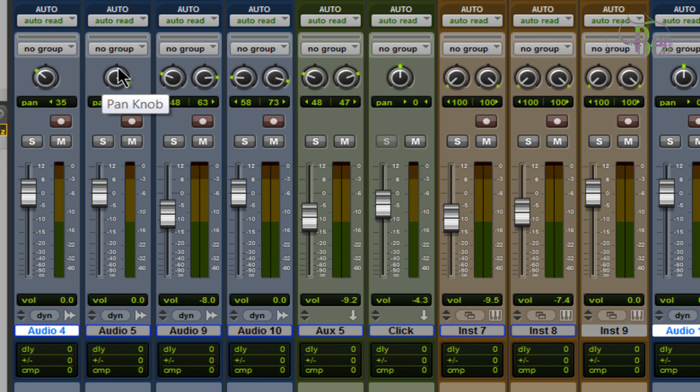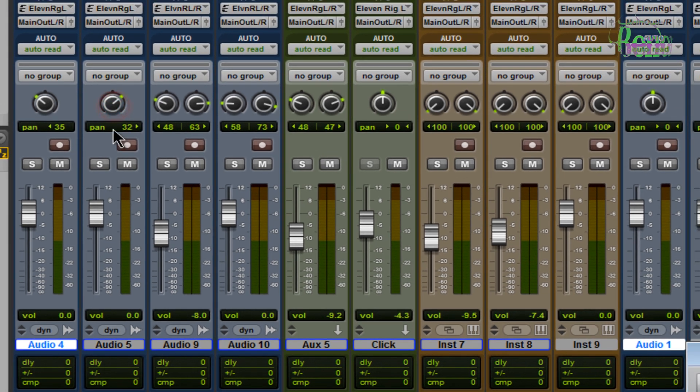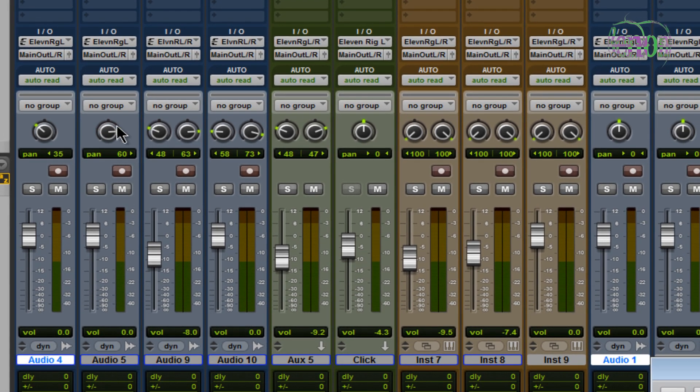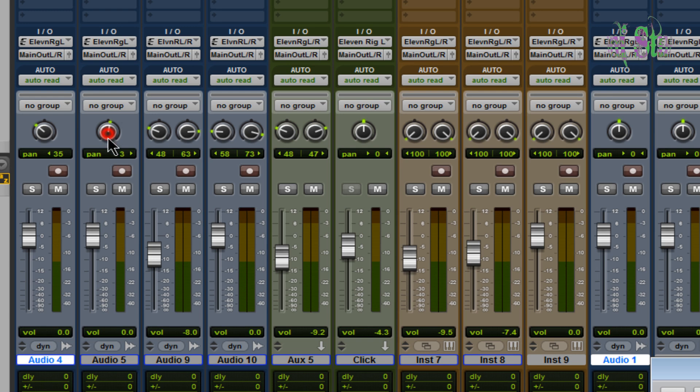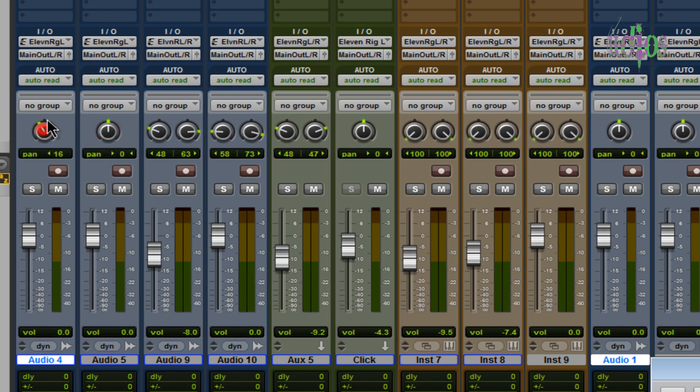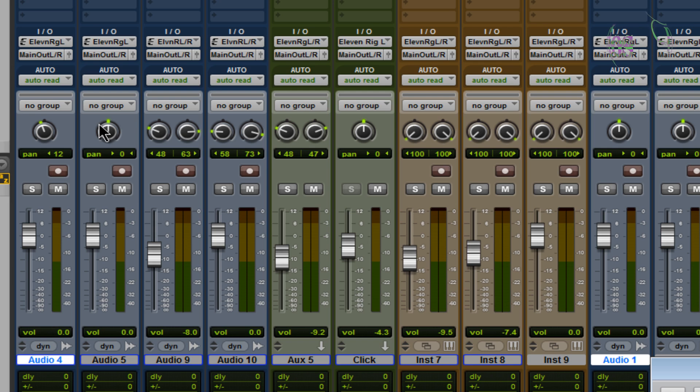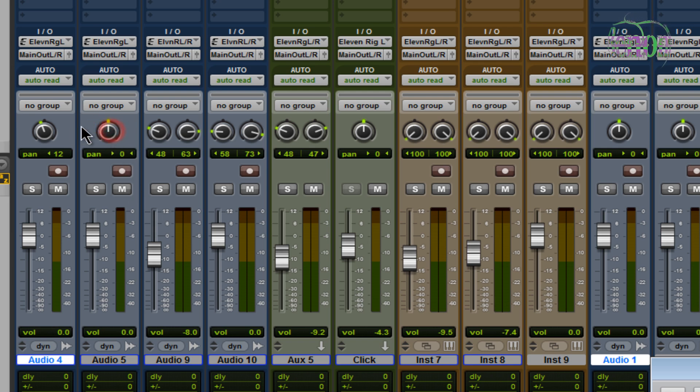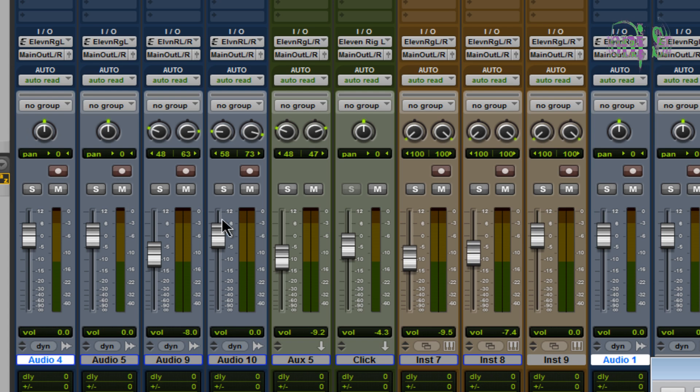And we can do the same thing with our pan knobs here. So here's a mono track and it's panned off to the side and we want to put that back to zero. I could drag it and try to get it to stay on zero, there we go. That's going to take a while. Much easier way, again hold down the Alt key on Windows and click. Very easy, very simple.